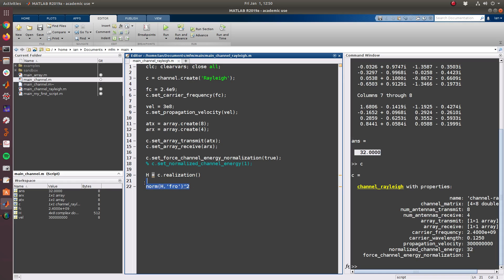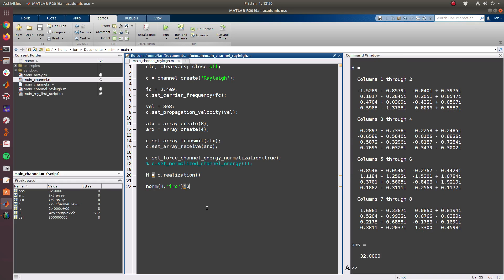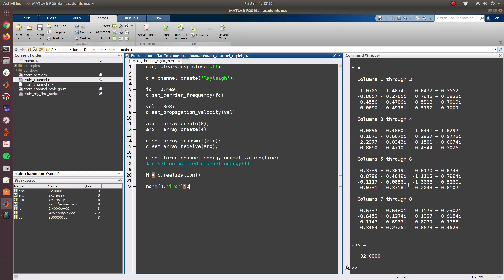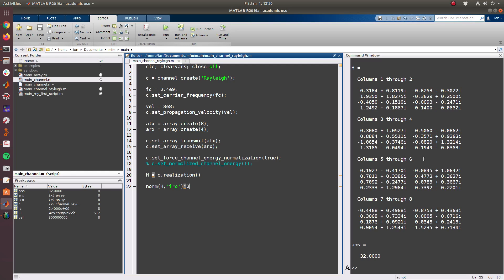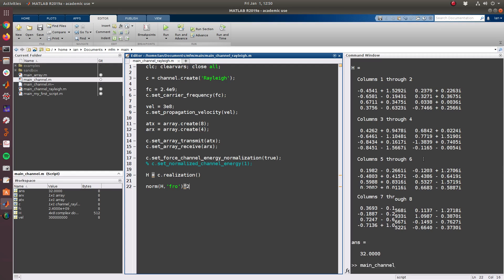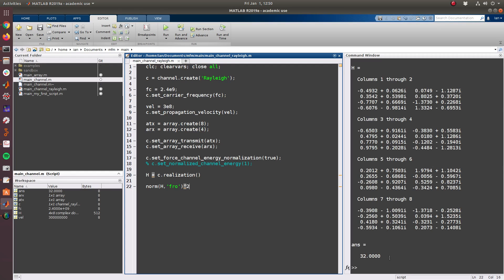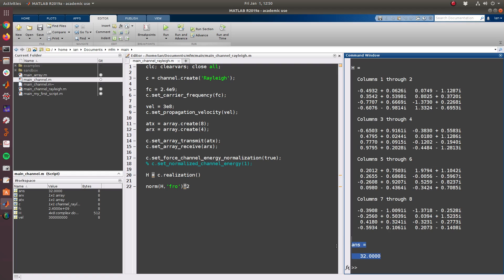So which is in fact what it had done, and it doesn't matter how many times we realize this. Notice that these values are all changing on each realization, but the Frobenius norm of the channel squared is always staying the same.